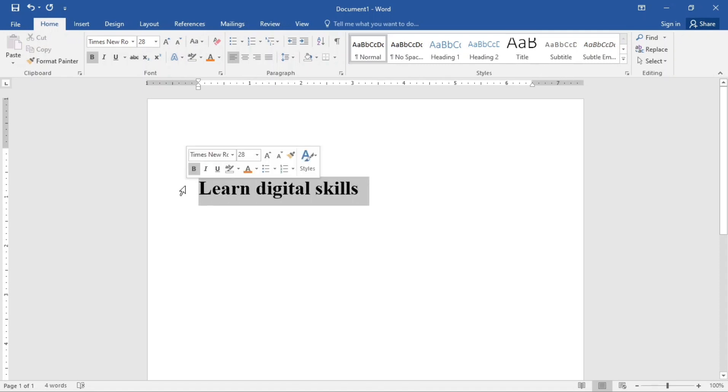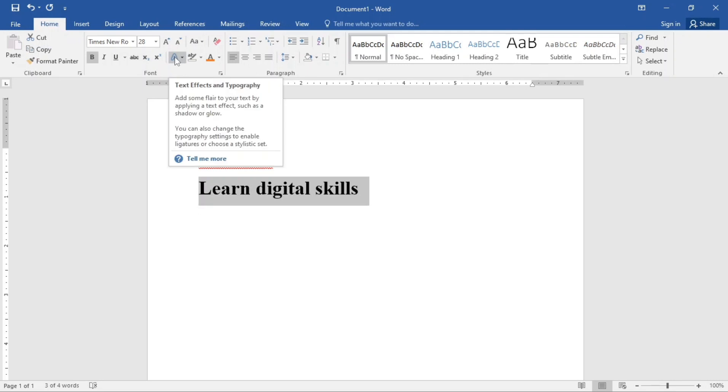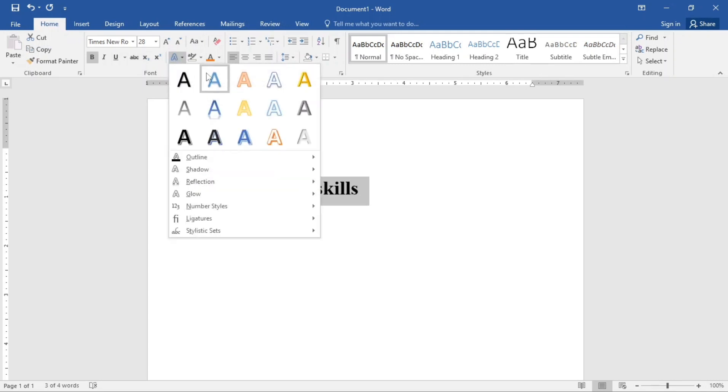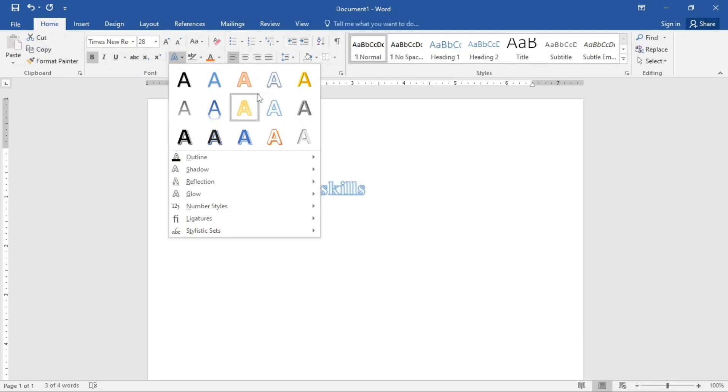So I'm going to highlight this. Now I want to use a text effect on this, and this is where you'll find the text effect and typography. So I click on it. Now I'm going to see different text effects here. So I'm going to use this. Let me use this one.